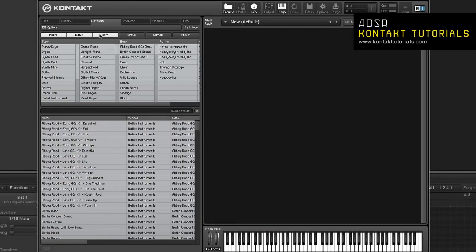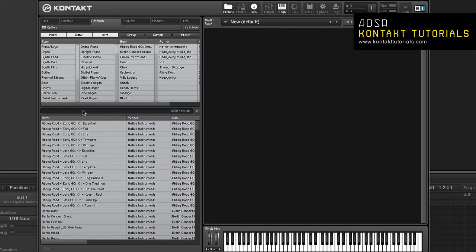Between the attributes list and the results list is the text search bar. This allows you to search for keywords inside the current results list. This will further refine the query defined by what's selected in the attribute list. So if you want to search the entire database, make sure nothing is selected in the attribute list.